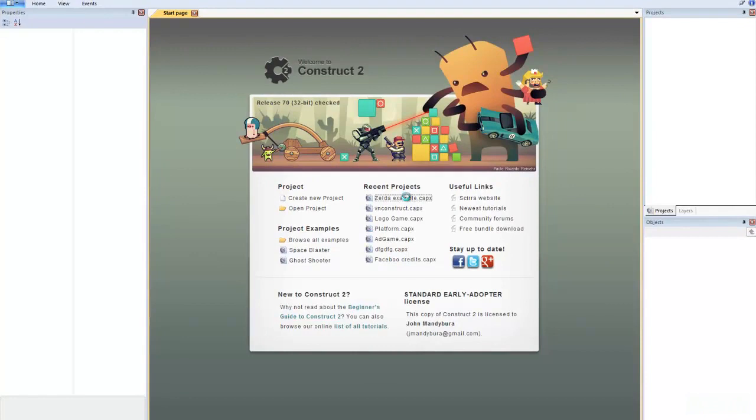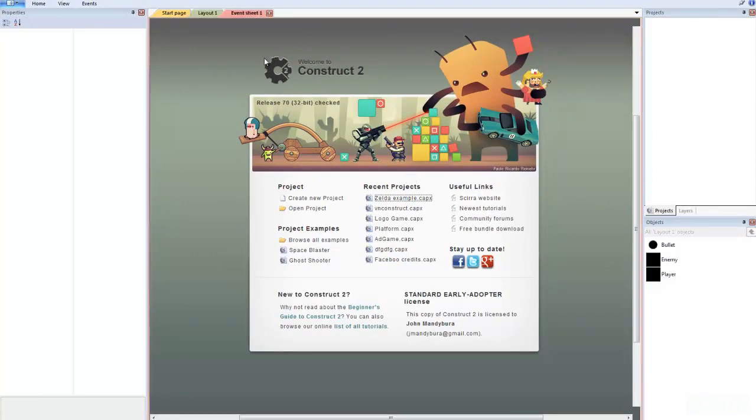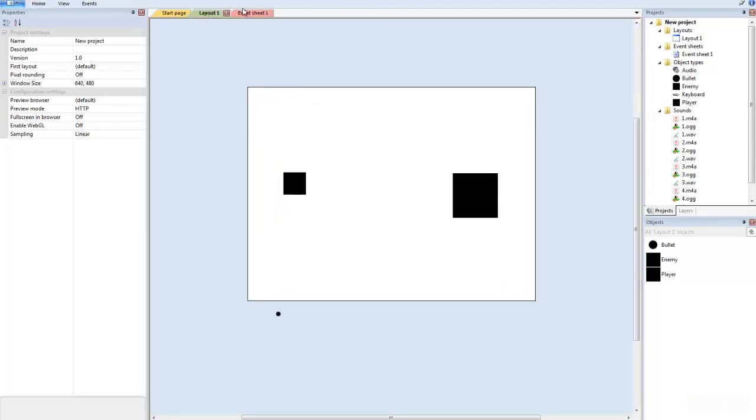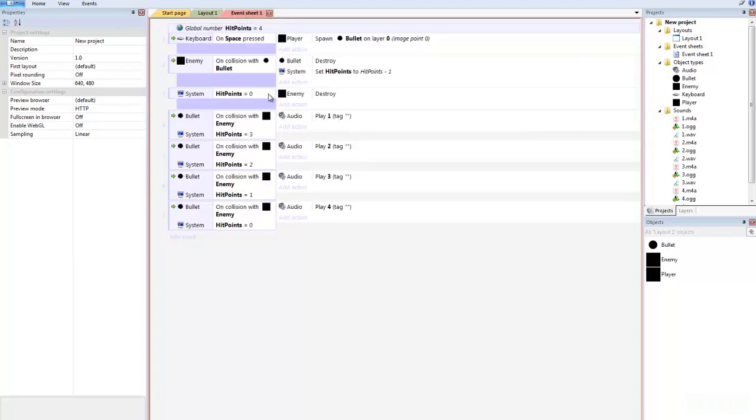I just made an example on how to basically make one of the mechanics in the new Zelda game. And this is what it looks like. See? You see that there's no programming involved. All it is is game logic.